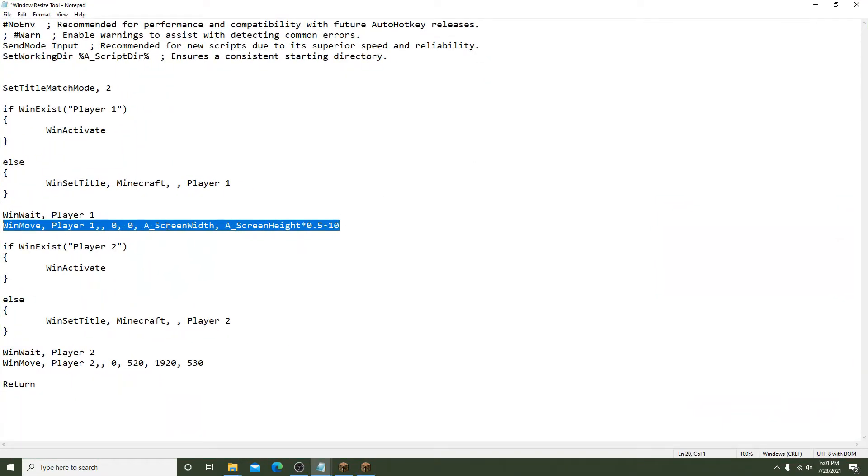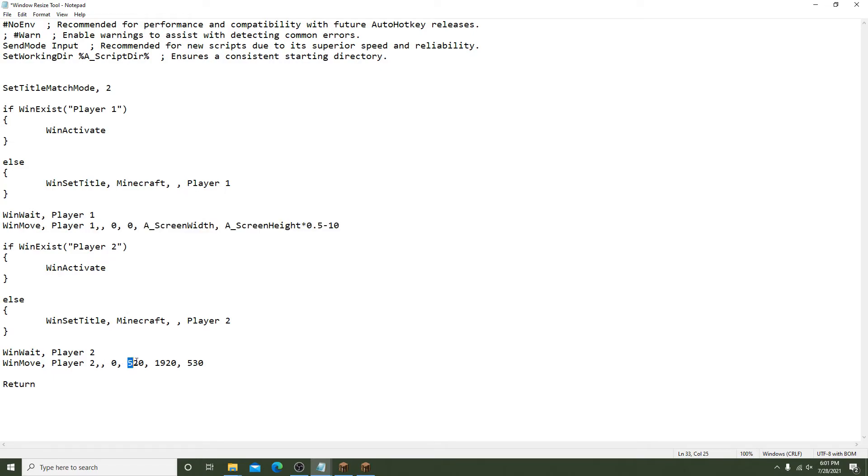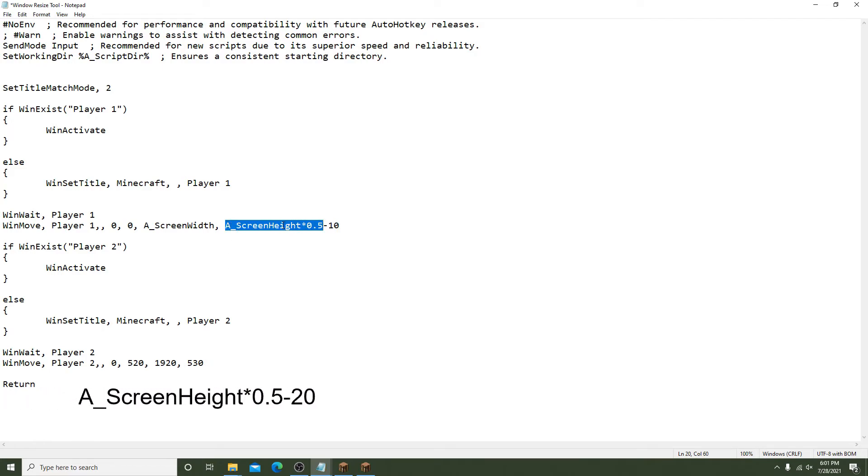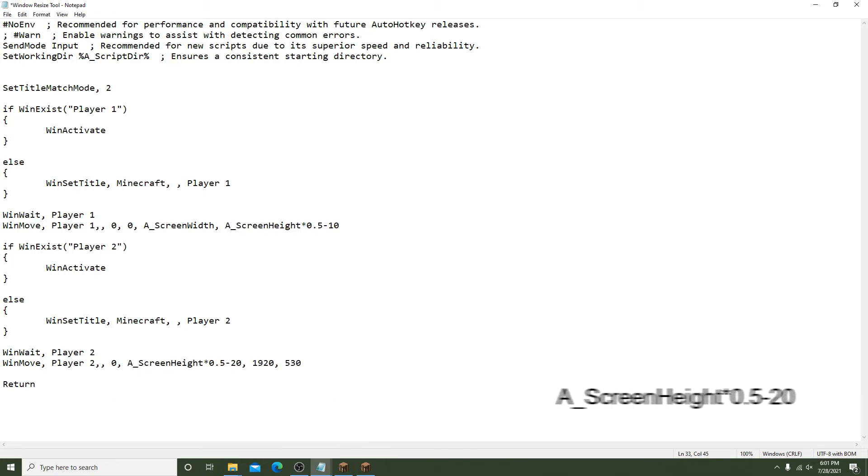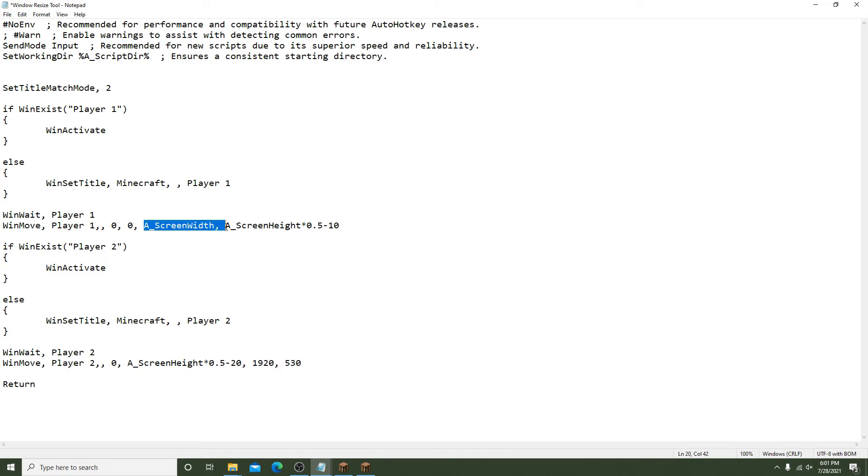For the second window Player 2, the X coordinate will stay 0. The Y coordinate will be A_ScreenHeight times 0.5 minus 20. This will have the second window start just below the first. Again, change the width section to A_ScreenWidth. The height will be the same as above: A_ScreenHeight times 0.5 minus 10.